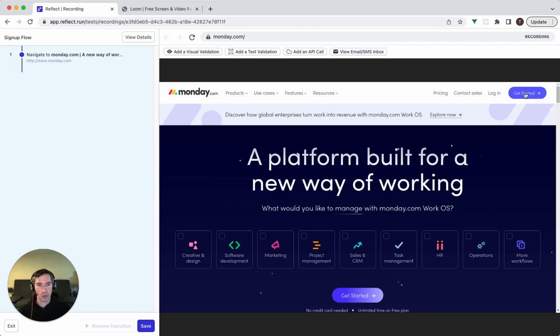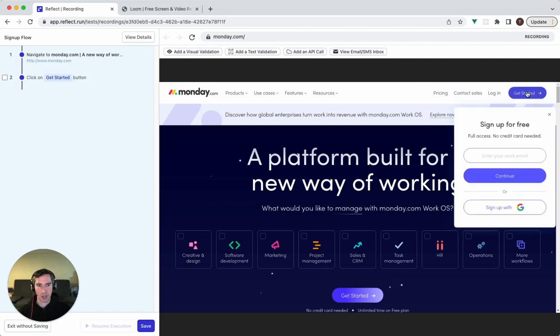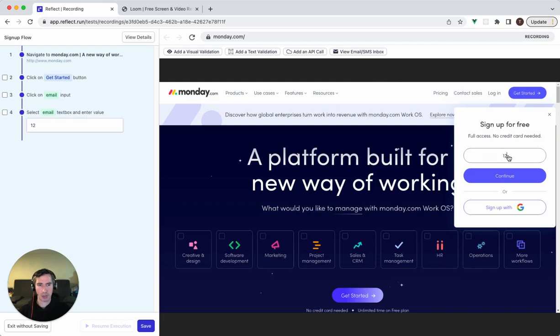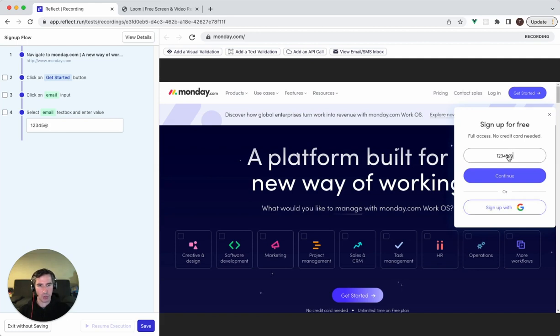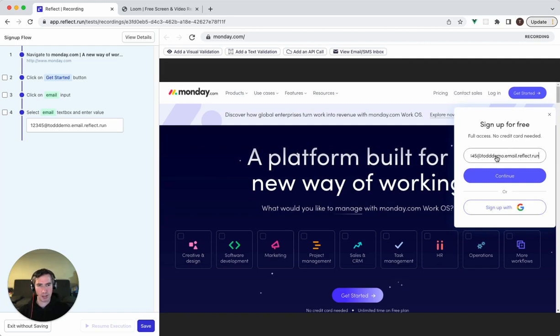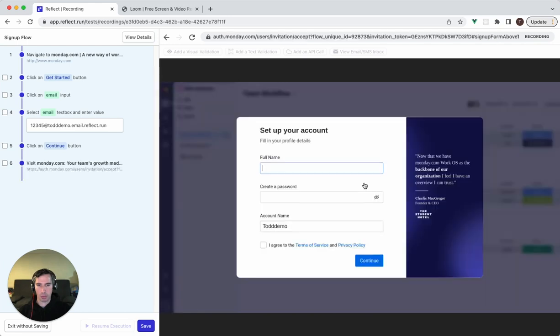You'll see that as I start interacting with the site here, it's going to start capturing those actions on the left-hand side. So I'll just enter in a new email address, 12345 at, and I'll put in Todd demo email to reflect that run, and I'll talk about why I'm using that particular domain in a minute.